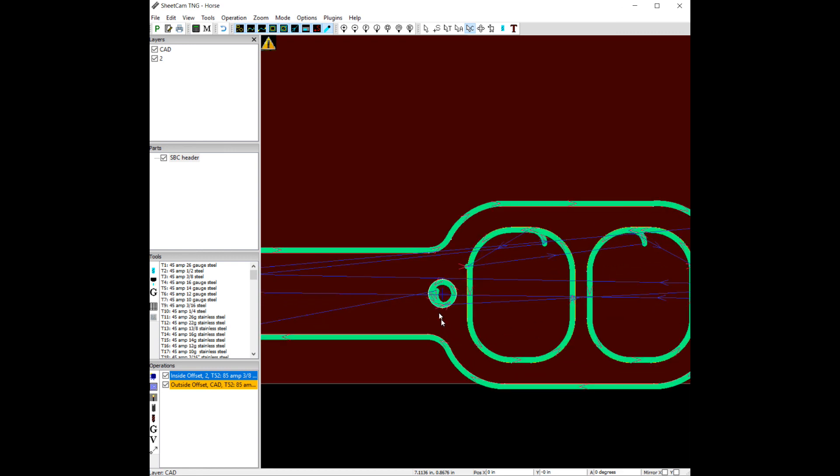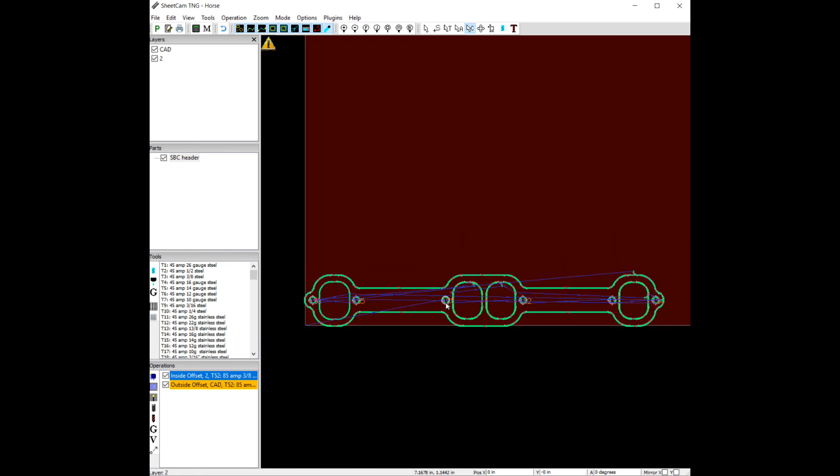Torch height control will be problematic on small holes. We want to shut it off. Those are two ways to do it.